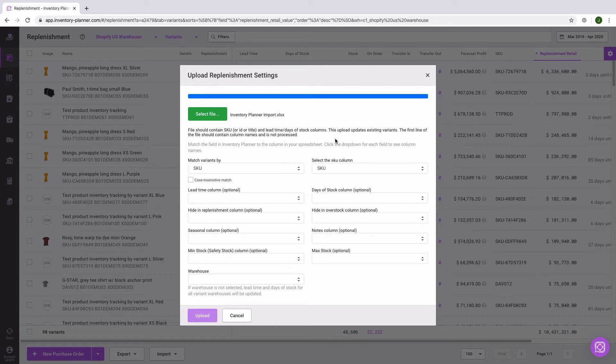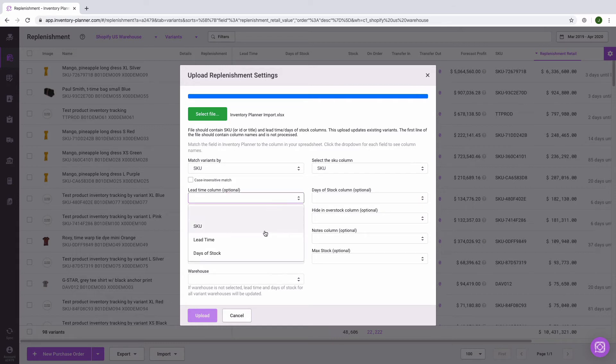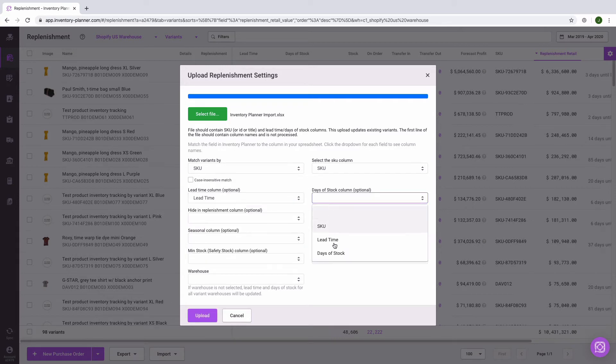Now we need to match up the column title to the field in Inventory Planner that has the corresponding information. We can see that SKU is already identified. Now we'll match lead time and days of stock.